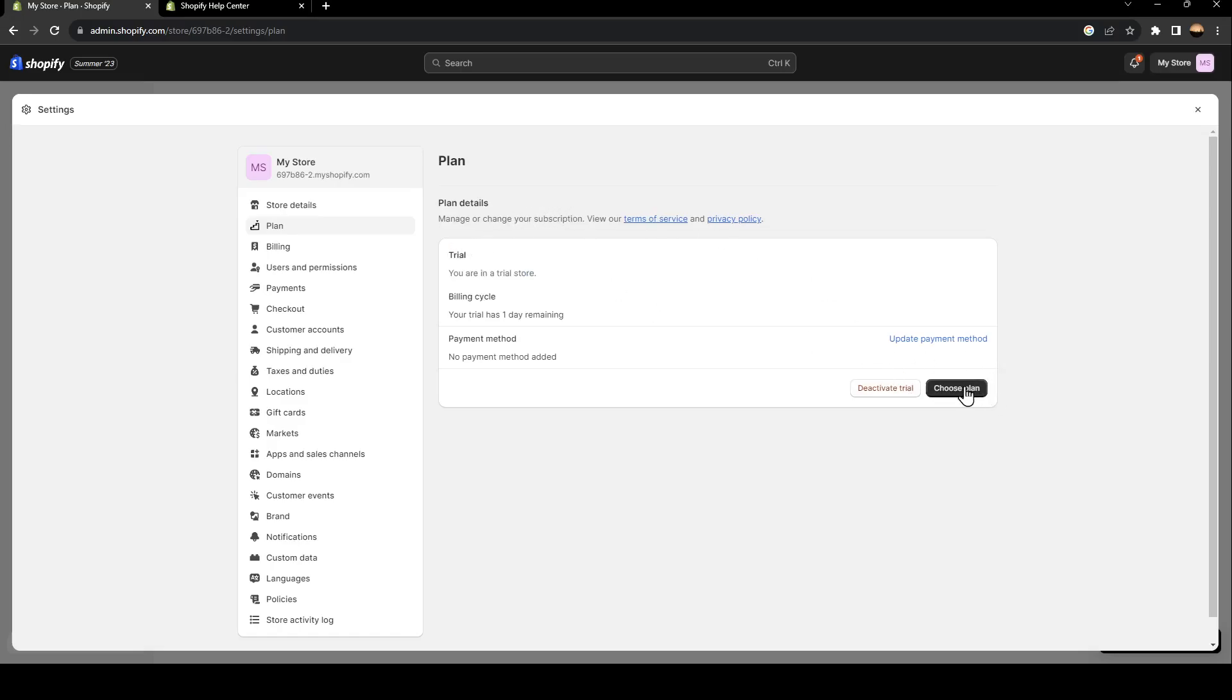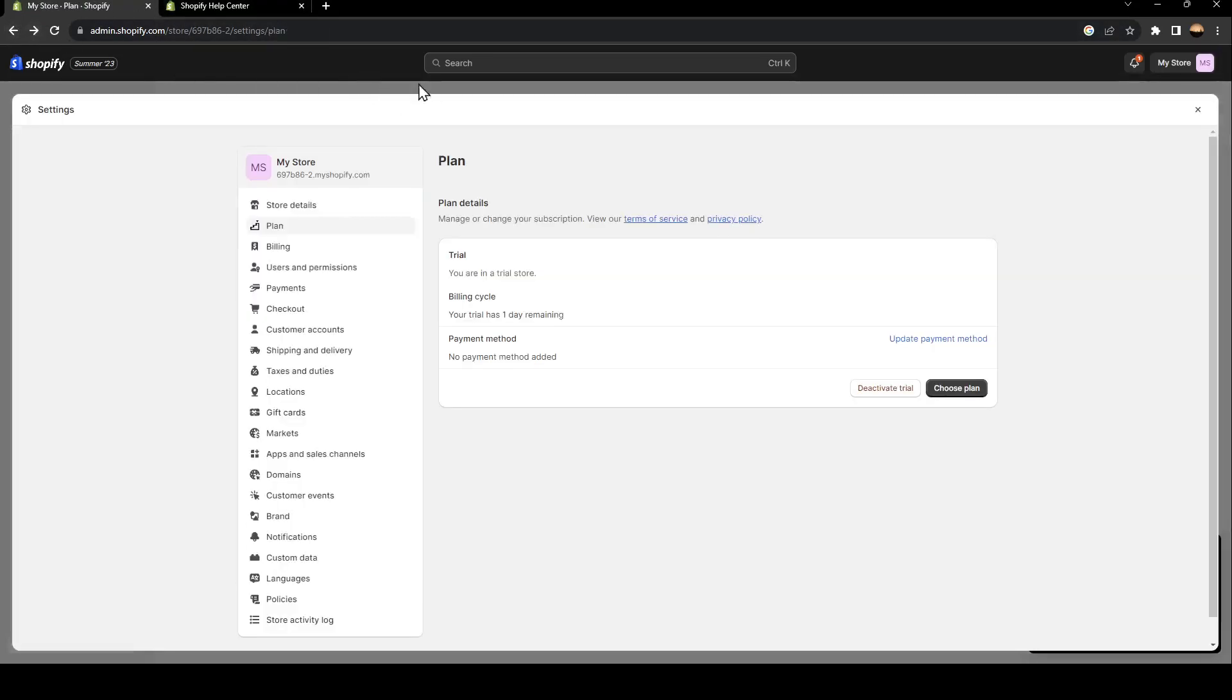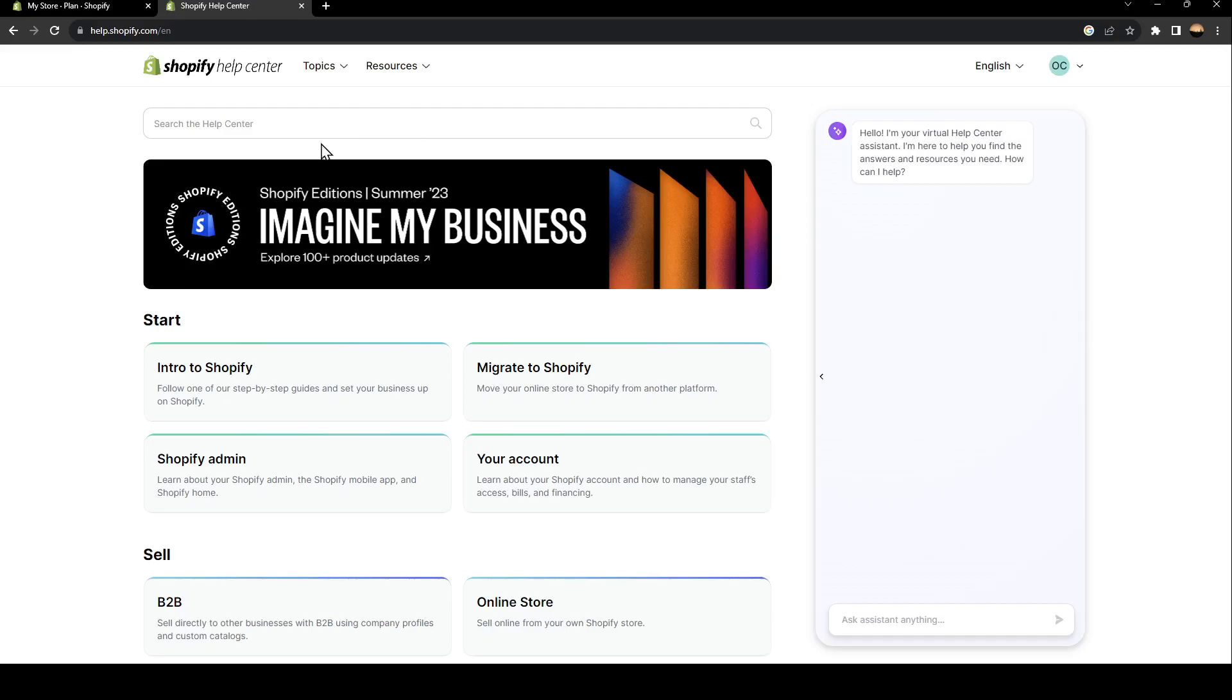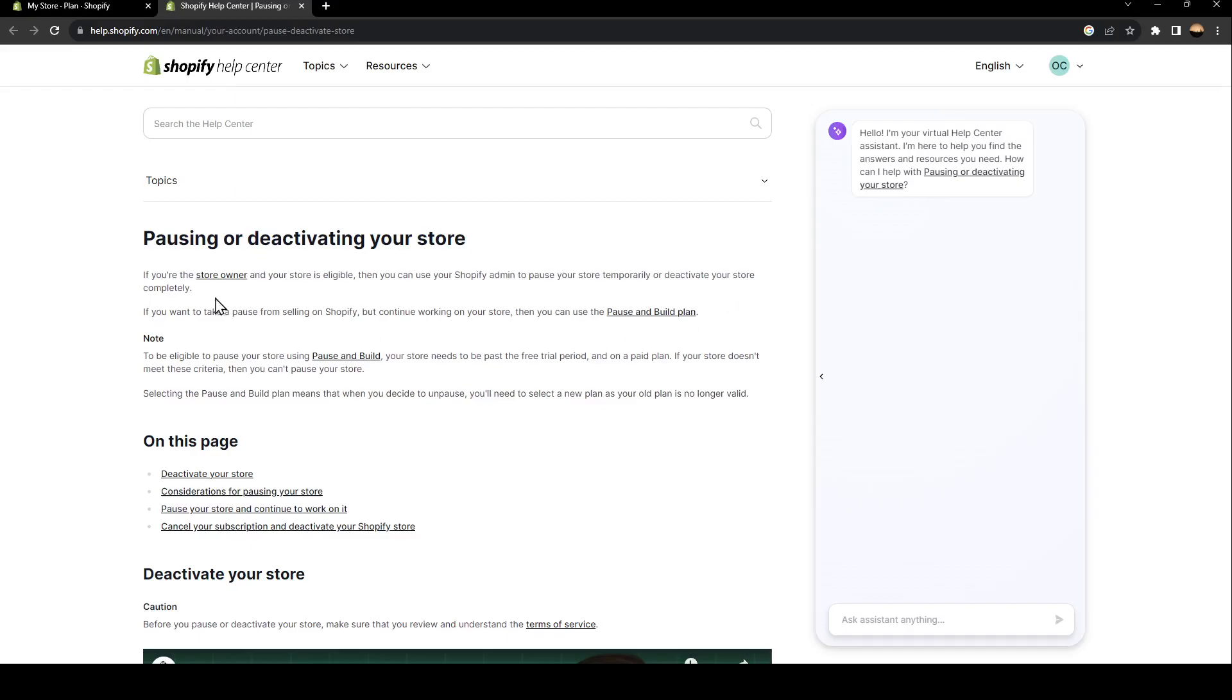in it, then you can click on 'choose plan' and choose your plan from here. I'm going to show you some information about pausing or deactivating your store. If you're the store owner and your store is eligible, then you can use your Shopify admin to pause your store temporarily or deactivate your store completely if you